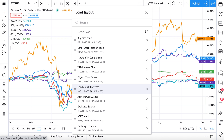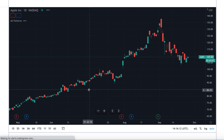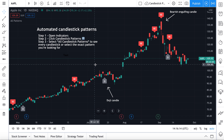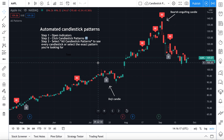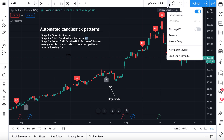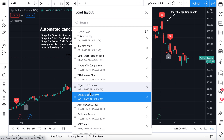Let's say we click one of our saved charts — for example, the 'Candlestick Patterns' chart. We click it and here's our candlestick pattern chart. It's saved, nothing's changed, it looks just how we left it. By going to this dropdown and then 'Load Chart Layout,' you can see all the charts you've saved over time.